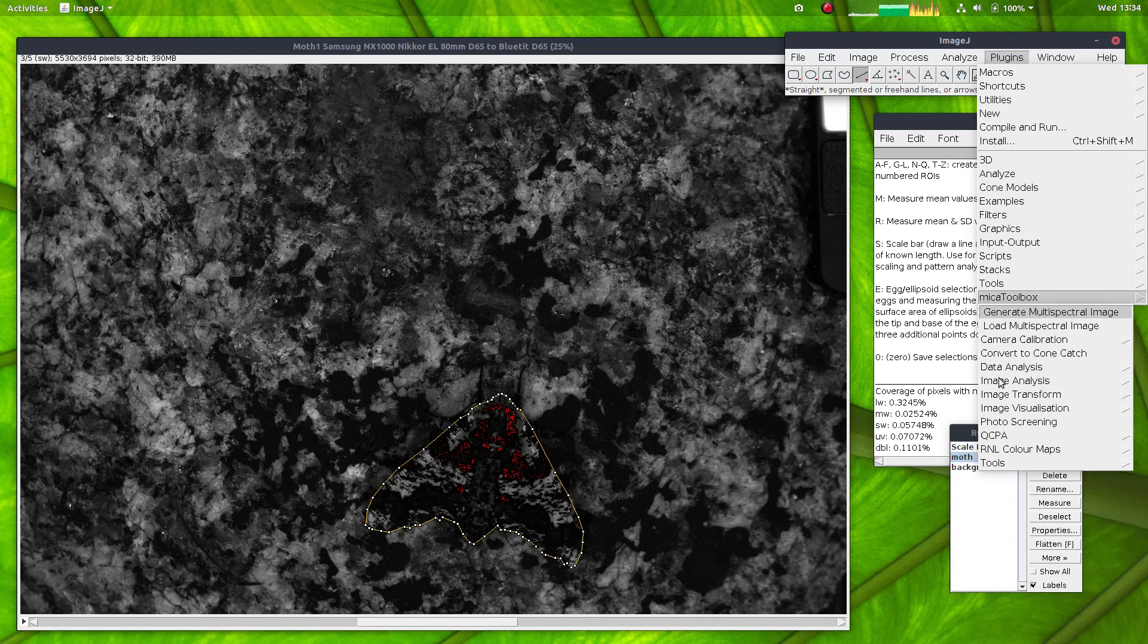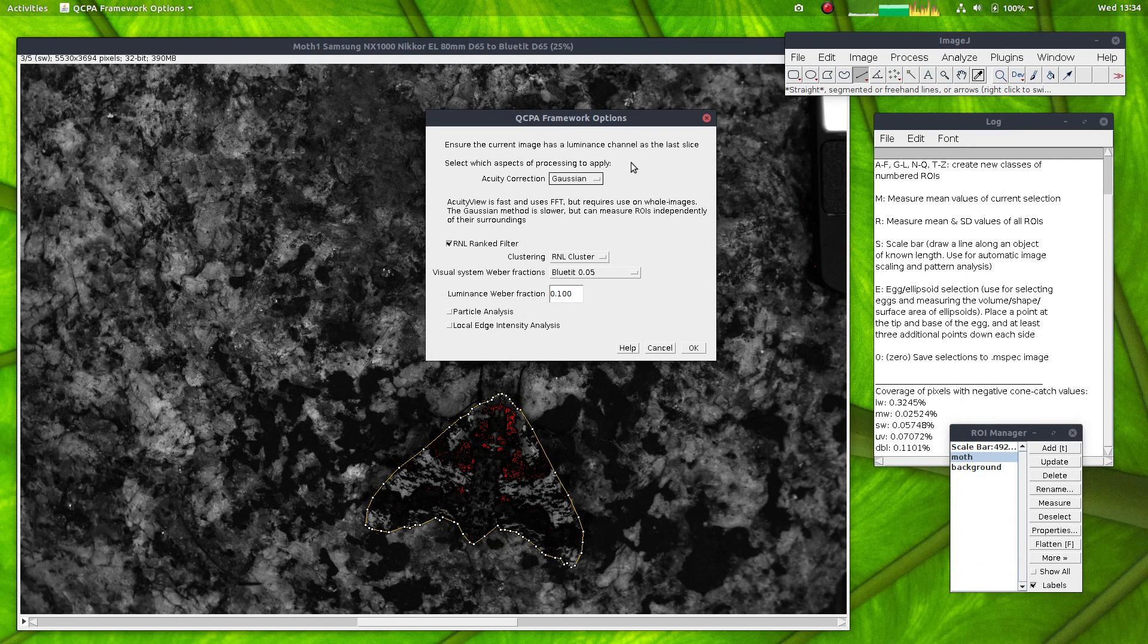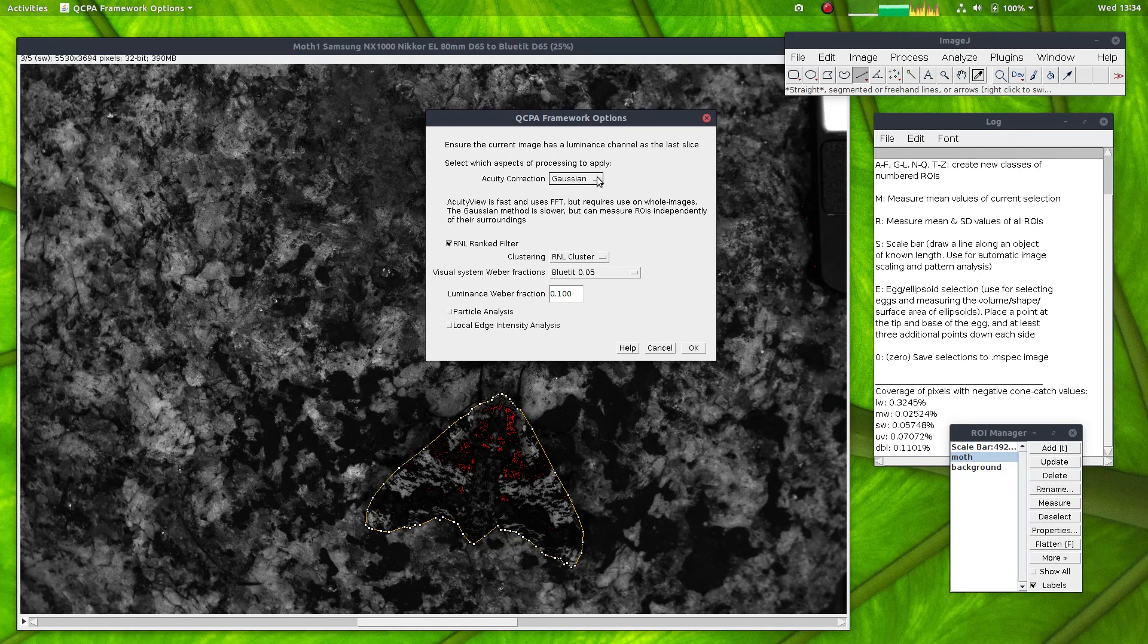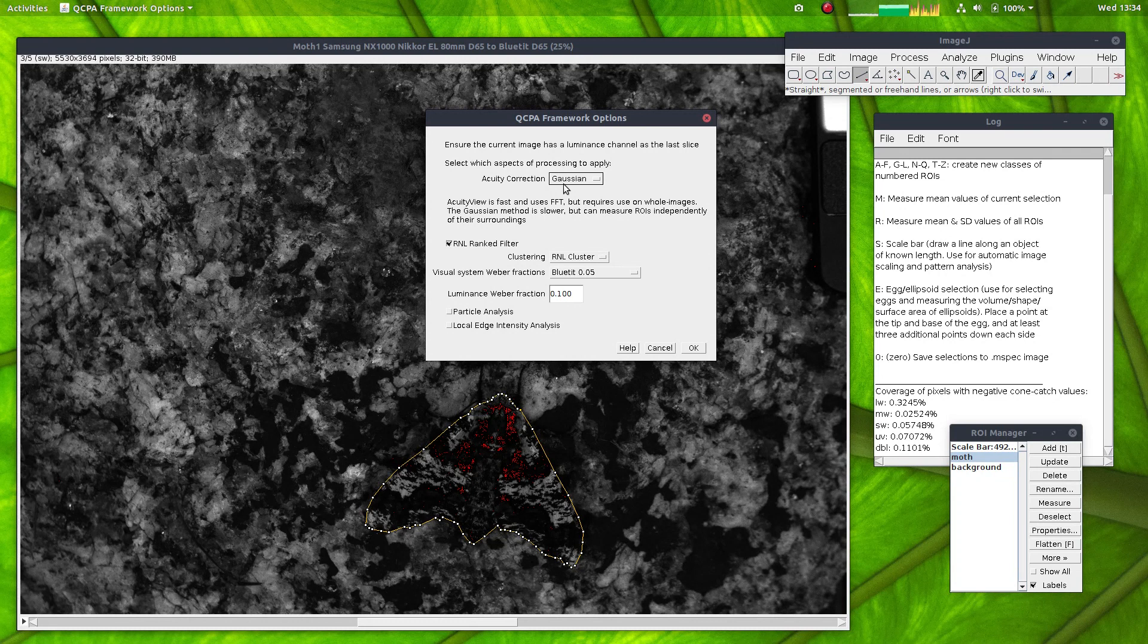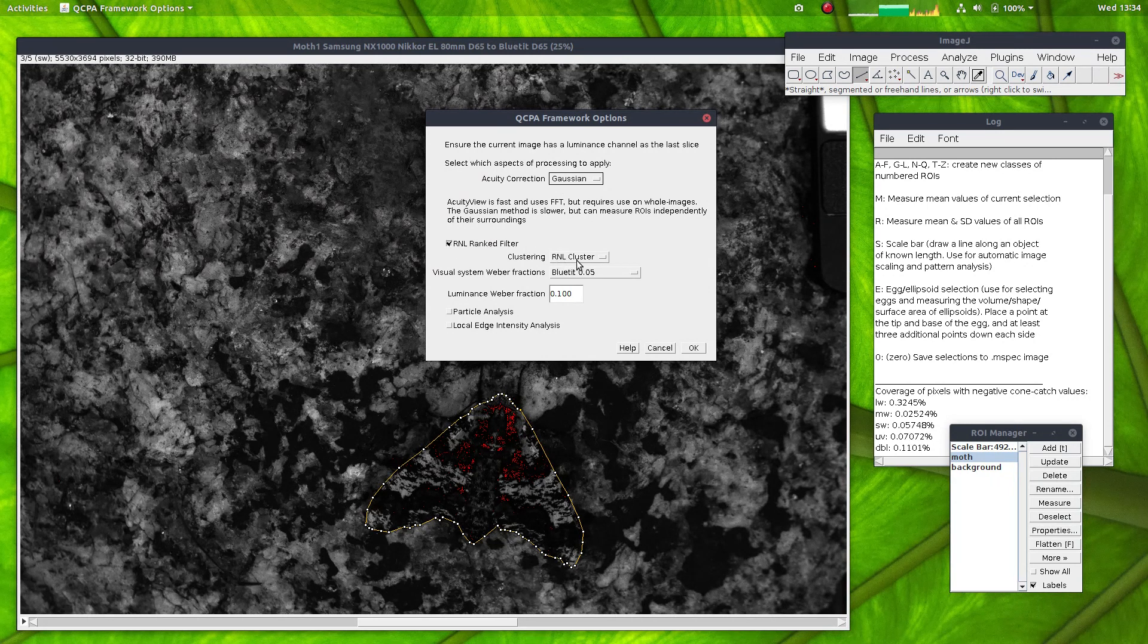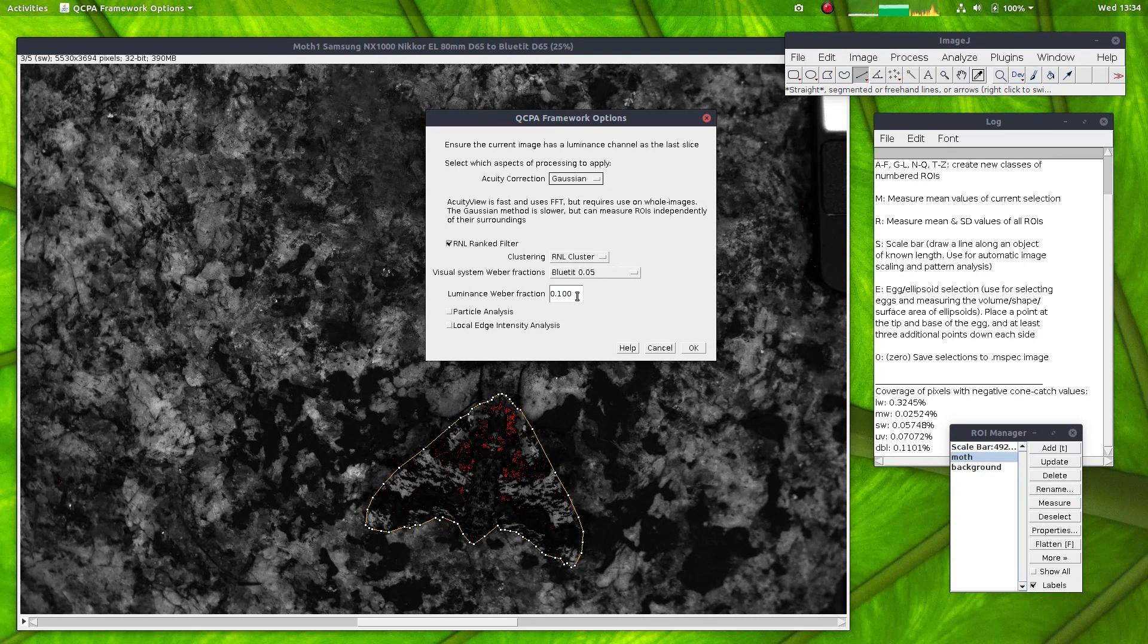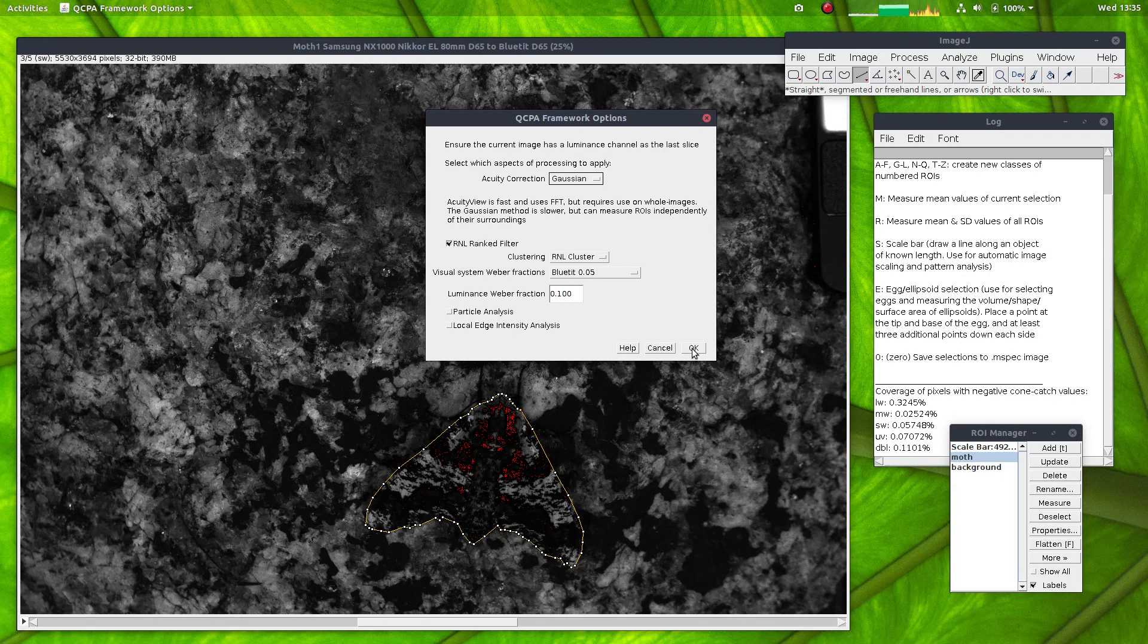To do that, I just need to go run QCPA framework. I'll start by showing the different options demonstrating measuring the whole image. In this example, I'll use a Gaussian acuity correction because the Gaussian can deal with regions of interest that aren't a rectangular or square shape.